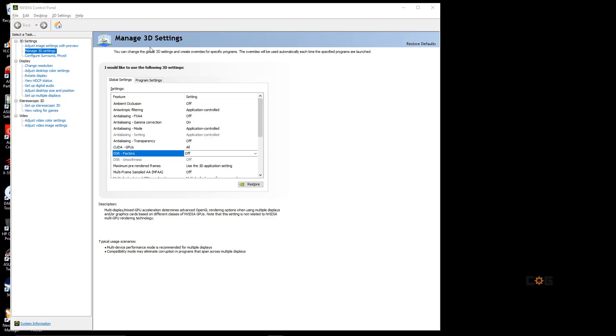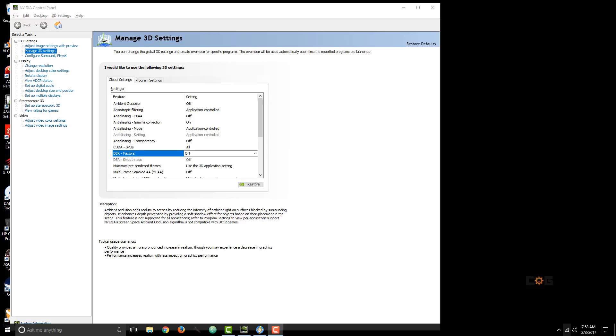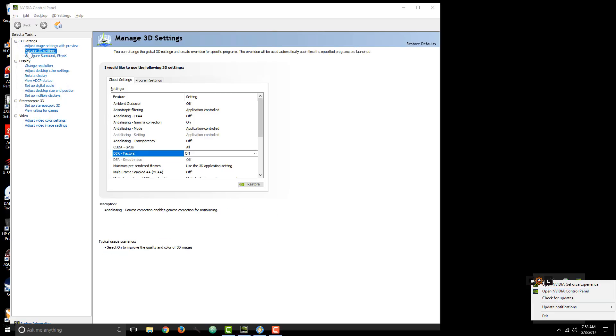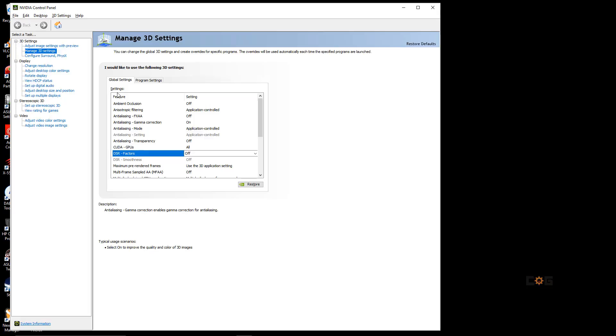You find them in NVIDIA Control Panel, which is usually found in your system tray by right-clicking and selecting Open NVIDIA Control Panel. In the Control Panel, you go to Manage 3D Settings, Global Settings, and you turn it on and off in DSR Factors.